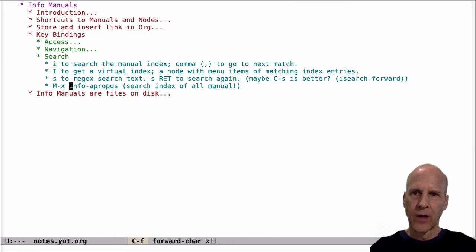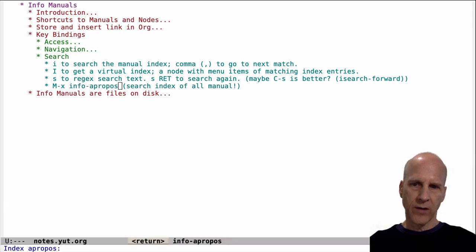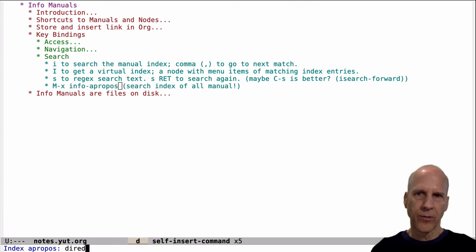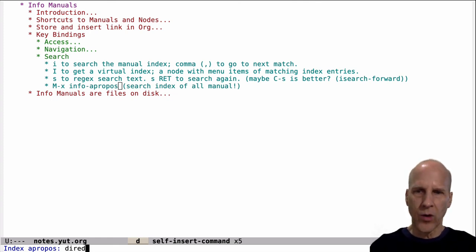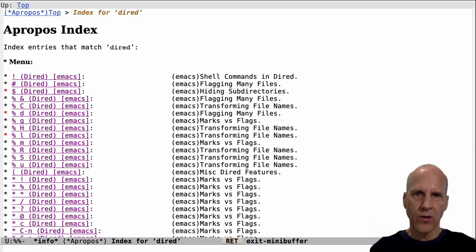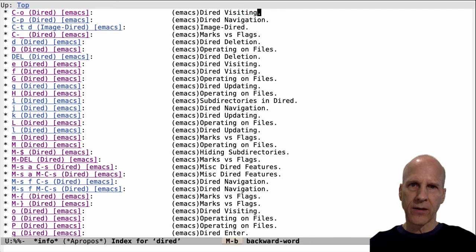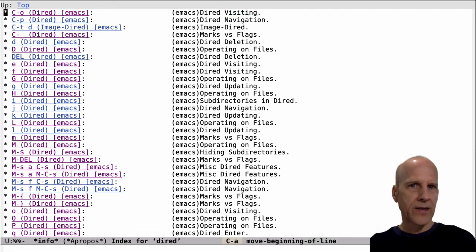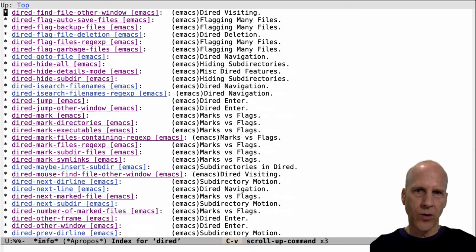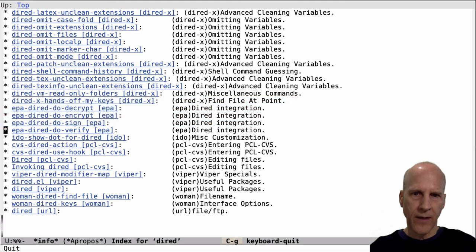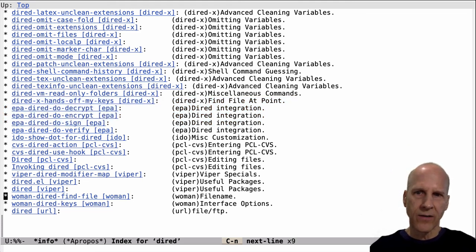The last search feature is info-apropos. This is a command you can type from anywhere. Put 'dired' in here — what this does is search across all manuals. Previously you had to be in a certain manual, knowing you want to search in the Emacs manual or the Elisp manual. Info-apropos searches across all manuals — the index of all manuals. This first group shows instances found in the Emacs manual — 278 of these because we're searching for dired. But it's not just from the Emacs manual; there's stuff from the GNU manual, DIRIDX, EPA, and other manuals. It's looking in the indexes of all manuals for dired. Pretty handy.